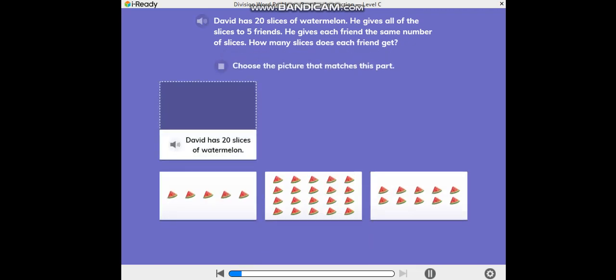Choose the picture that matches this part: David has 20 slices of watermelon.